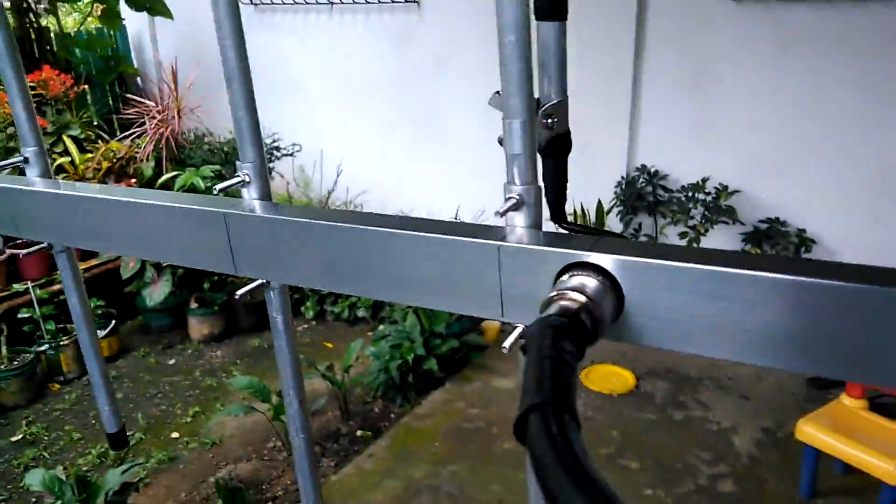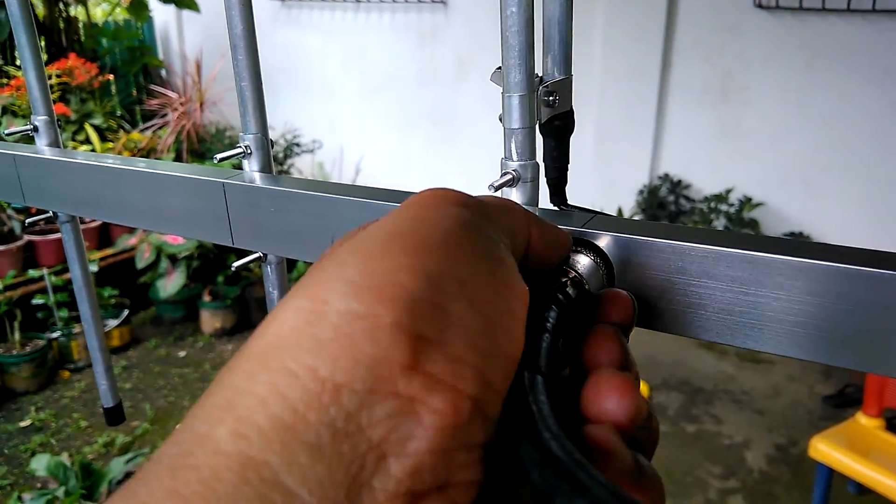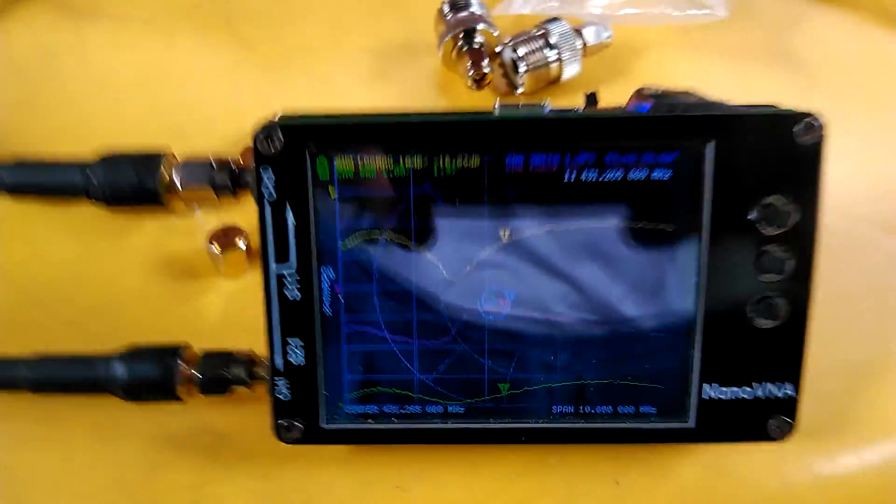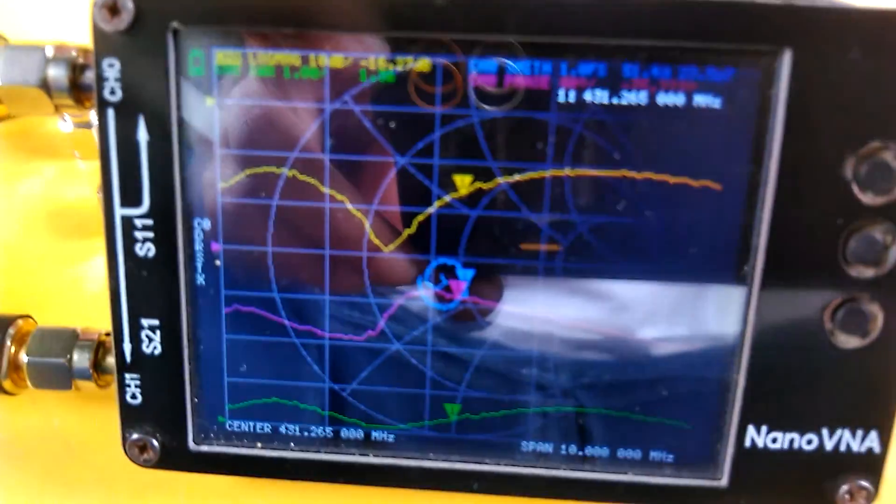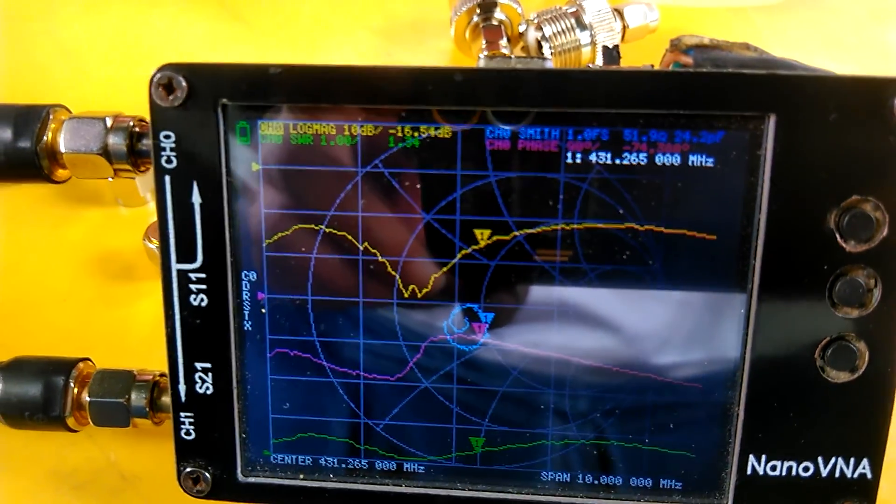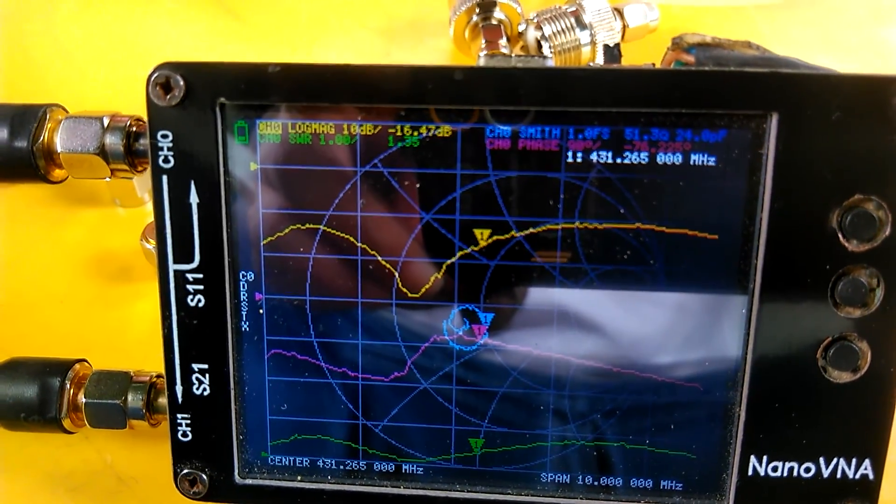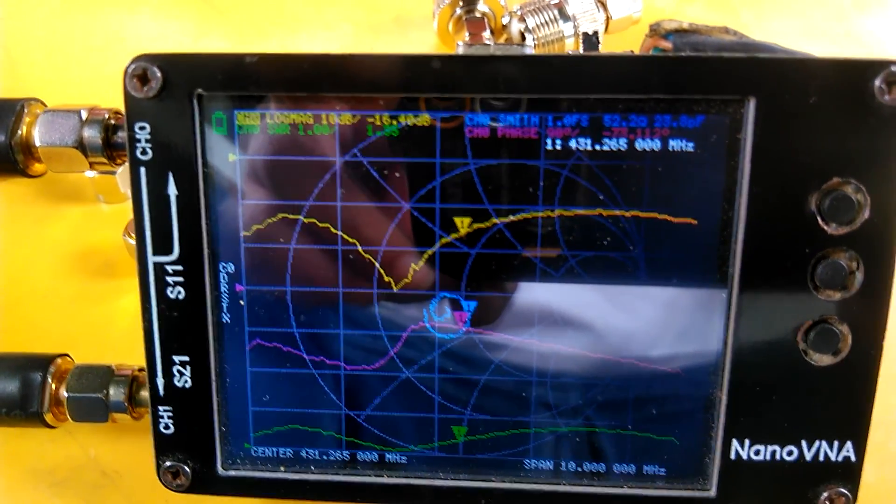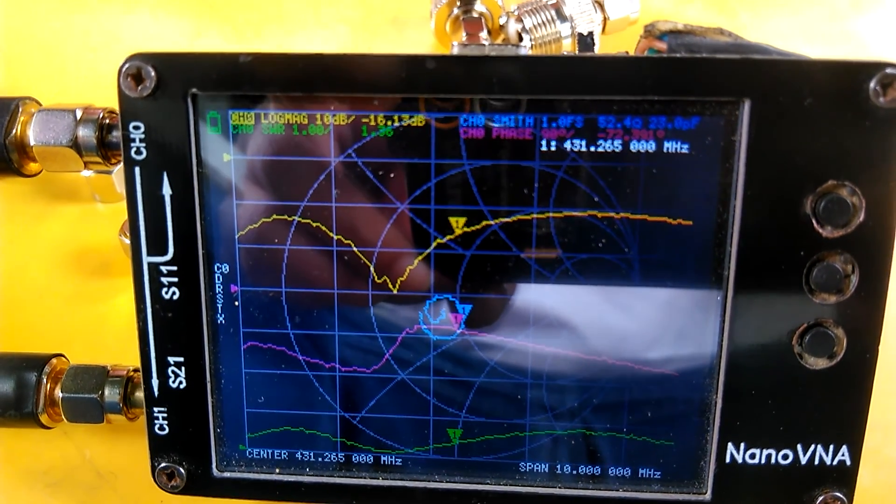The gamma match is an SO239 connector, so this is a PL259 connector connected to my coaxial cable running through my NanoVNA. Let's check the frequency response. As we can see, 431.265 is 1.3